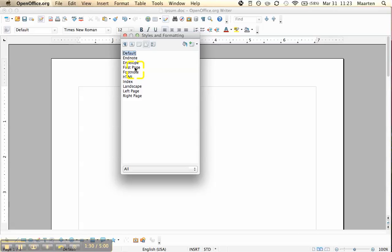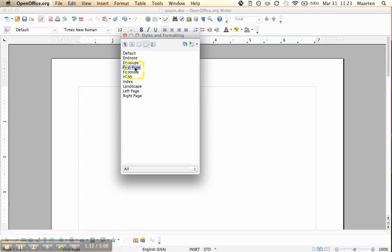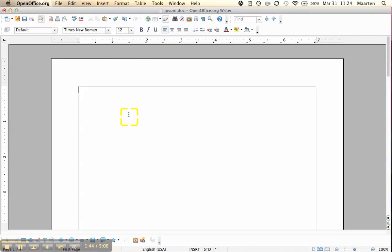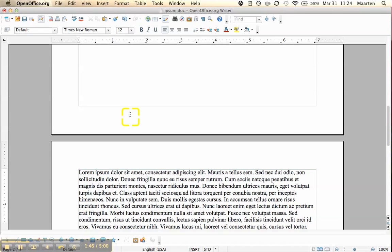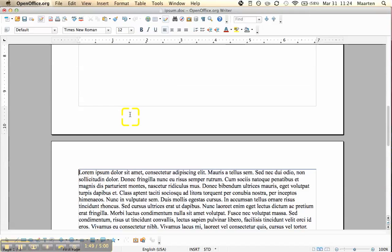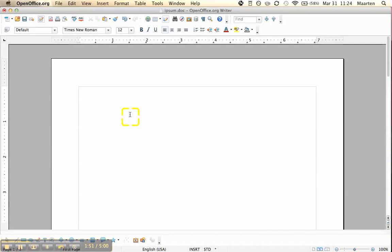Now we double click on the first page page style. And now you see that here at the bottom, you have first page, where it said default before. And since this is something you do per page, you can get a change here. The first page shows first page. And now I'm going down to the second page and it shows default.